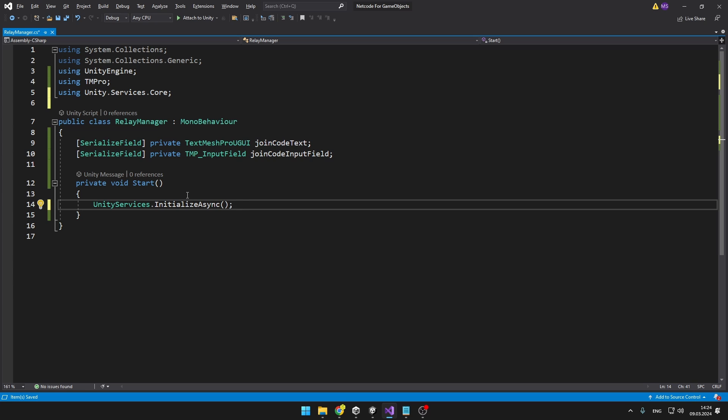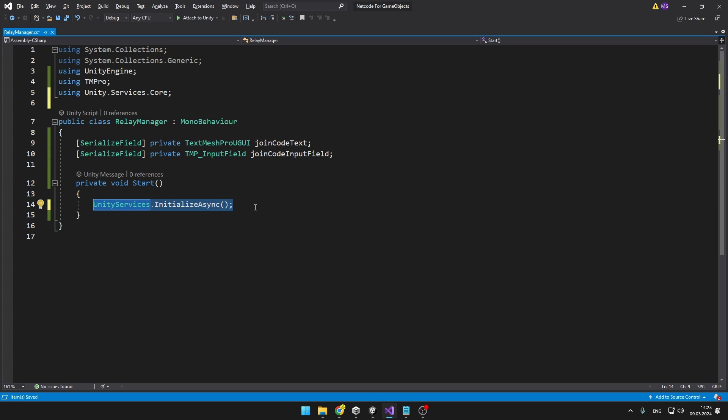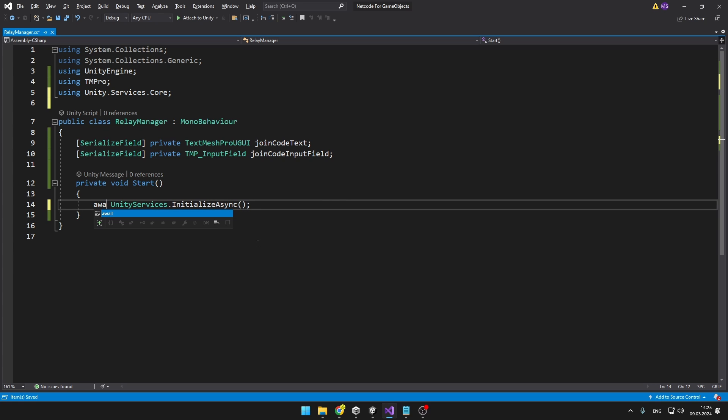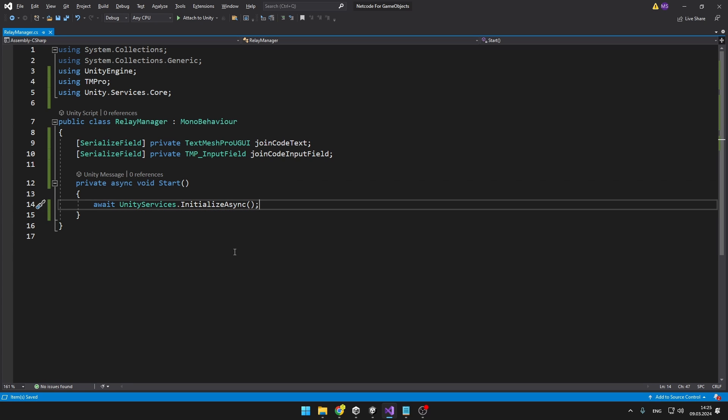You can see that this function is called async so it may actually take some time until it initializes, so if we would have it just like this, the whole game would freeze. To make sure that our game doesn't freeze while initializing, we can just put the await keyword before it. We also need to make the function async and if you are not familiar with asynchronous programming, you can just check one of my tutorials.